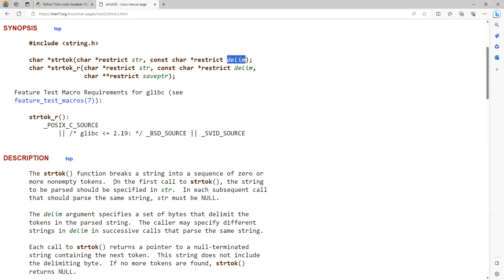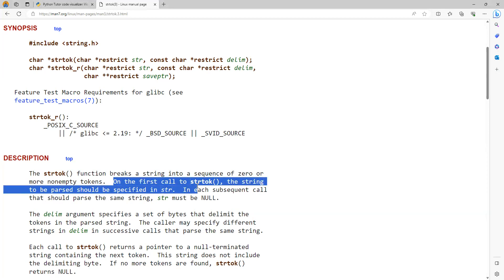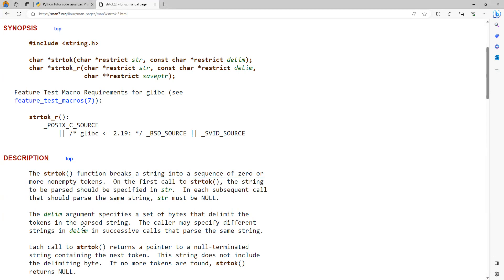On the first call to strtok, the string to be parsed should be specified in str. In subsequent calls that process the same string, str must be null. The delim argument specifies a set of bytes that delimit the tokens in the passed string. The caller may specify different strings in delim in successive calls that pass the same string.